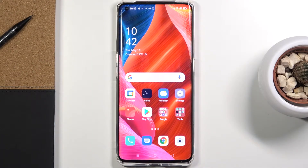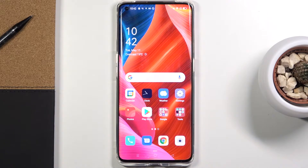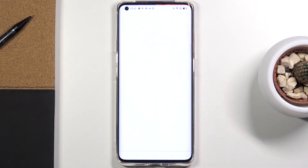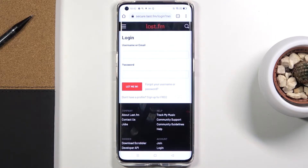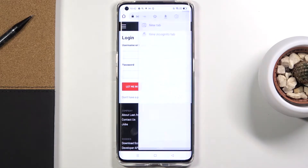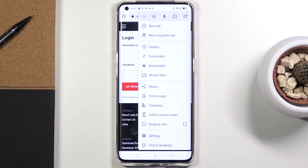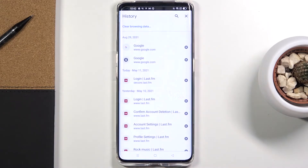In front of me is the Oppo Find X2 Pro, and let me show you how to clear browsing data on this device. First of all, you need to open the browser that you are using — in my case it is Google Chrome. Then tap on the more icon and select History right here.